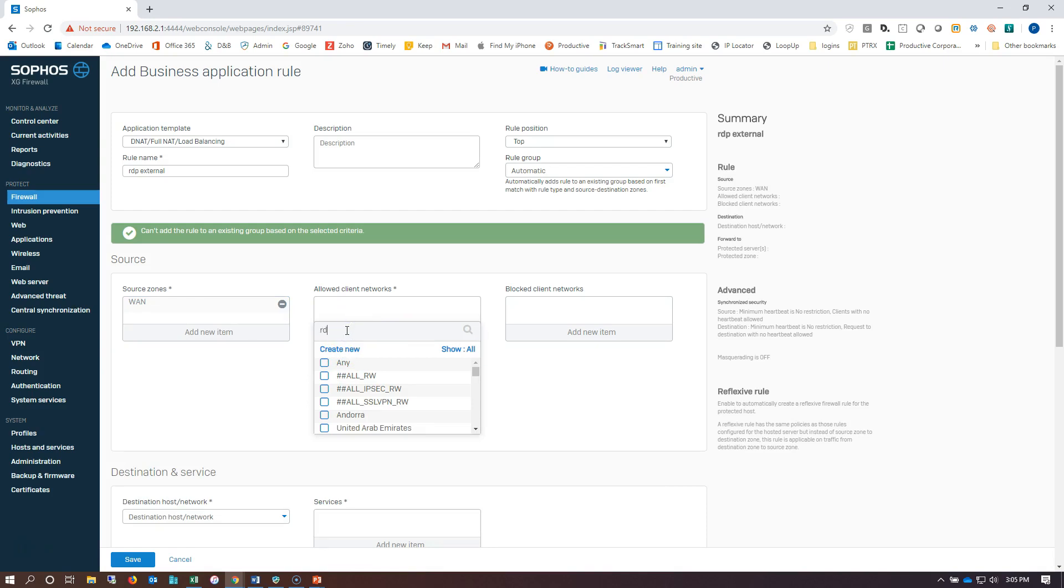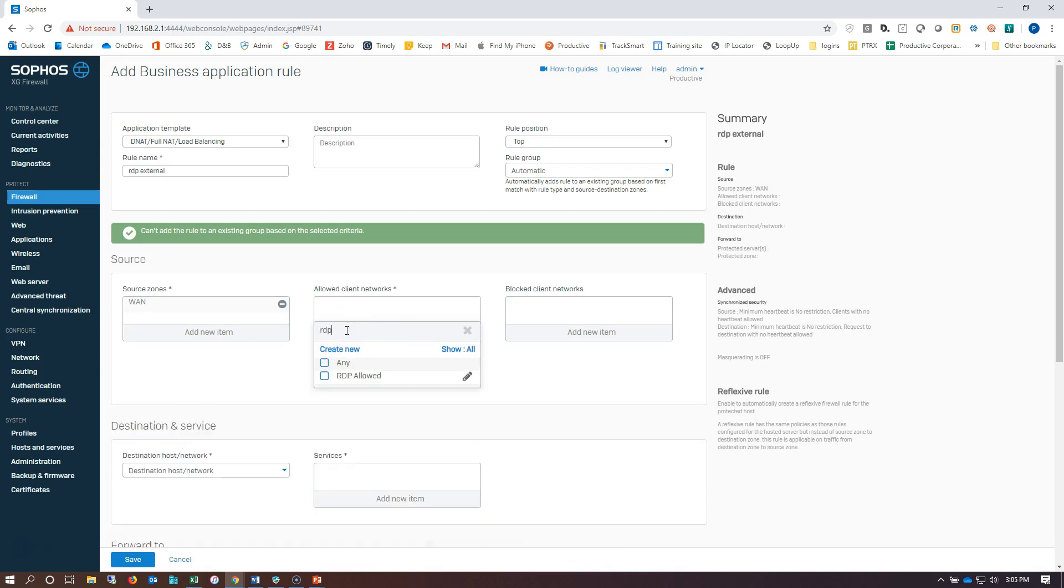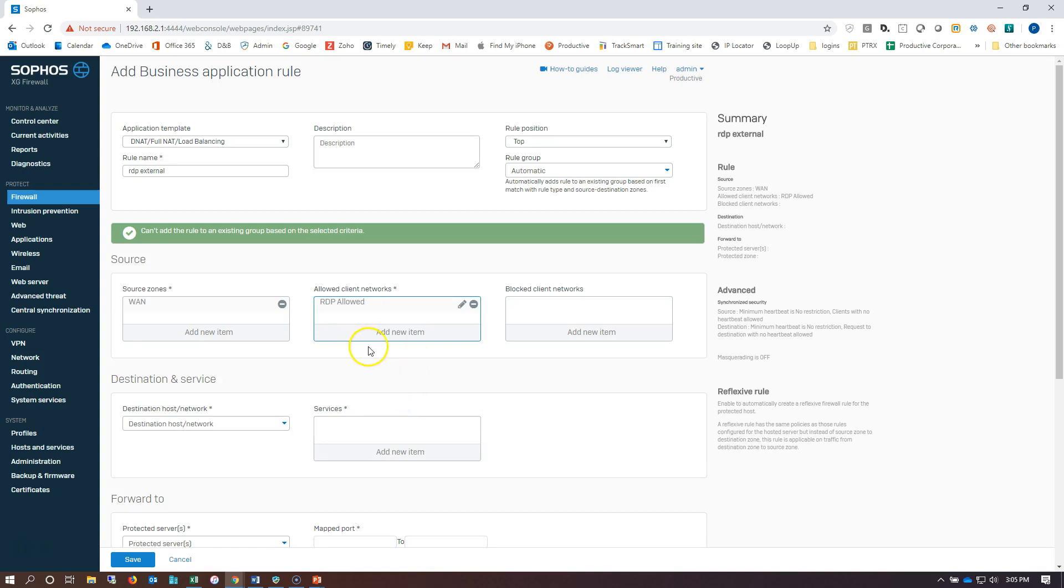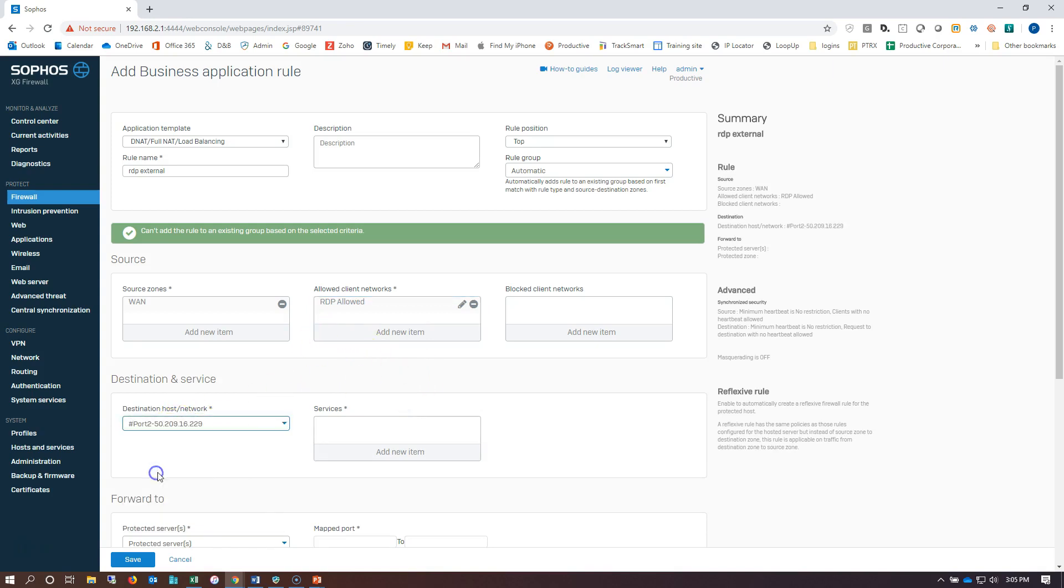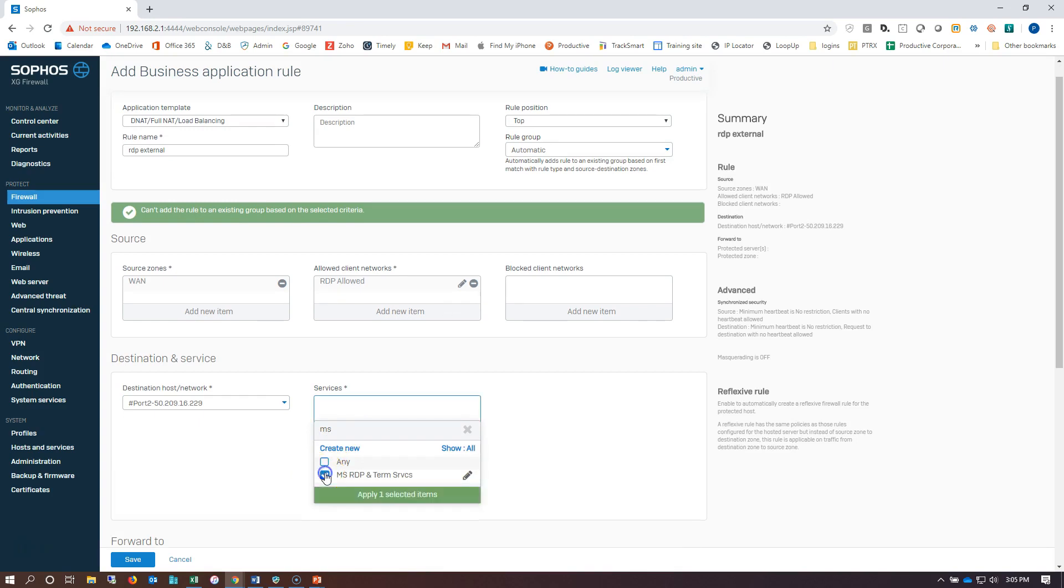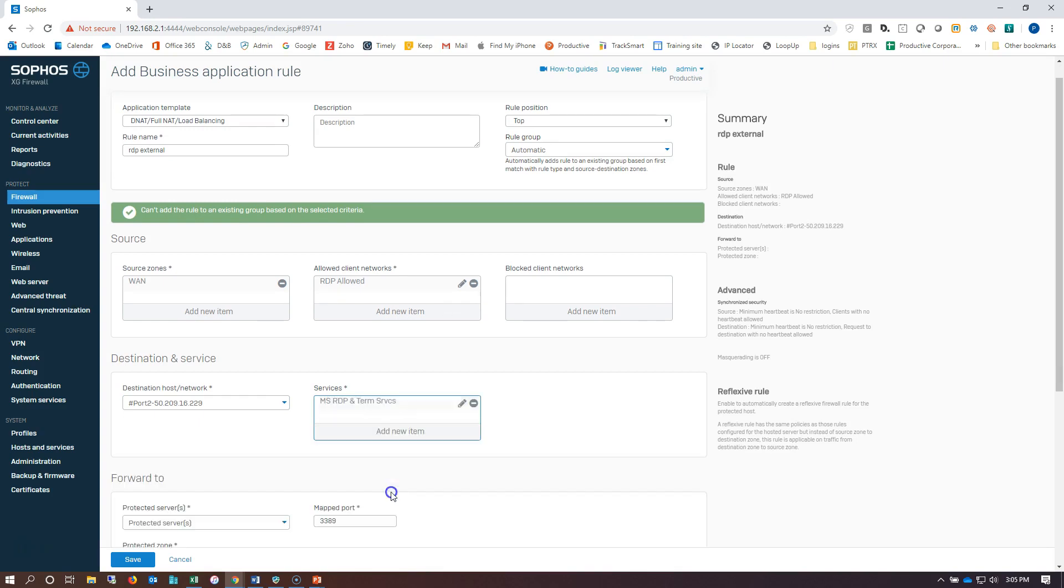Now, I've already created a protocol where I've put in my personal external IP address. So I'm going to choose that here by me. We're going to choose our internet port. And we're going to choose the Microsoft RDP and Terminal Services protocol here.